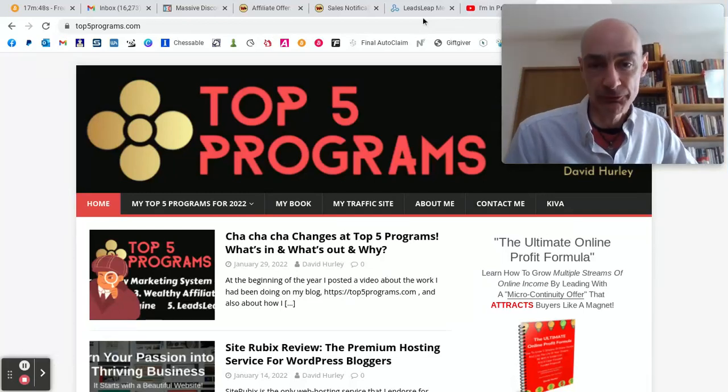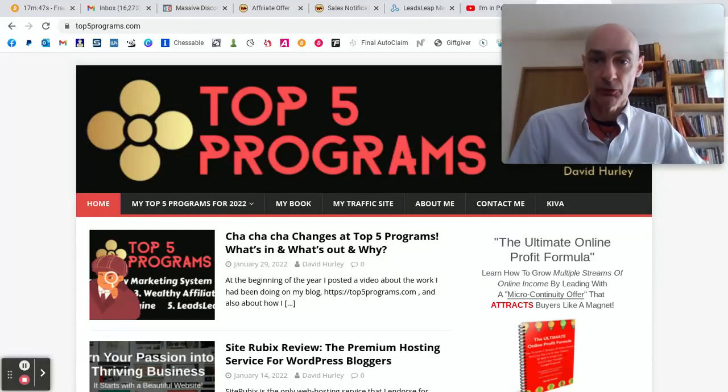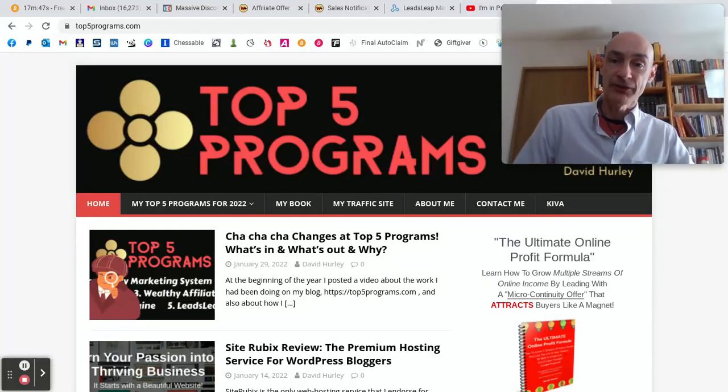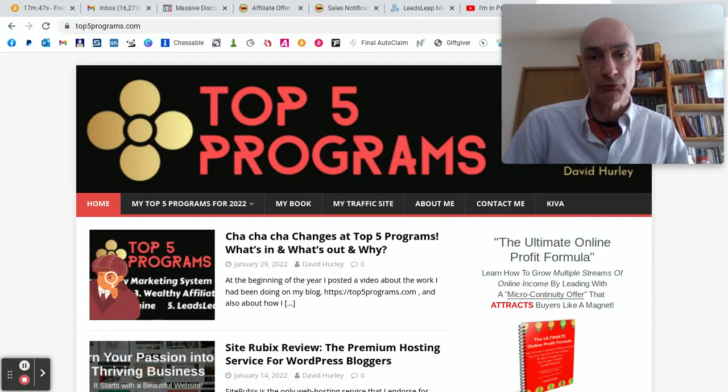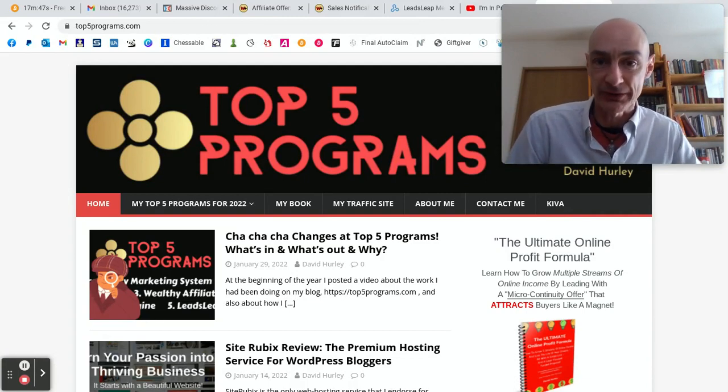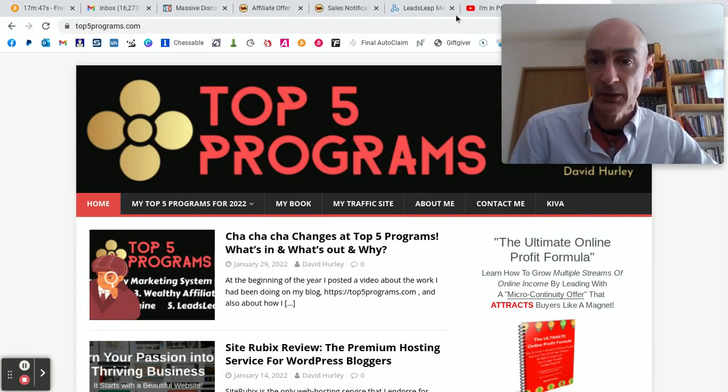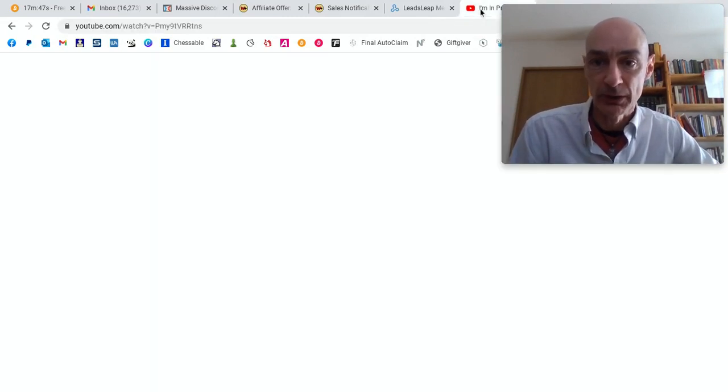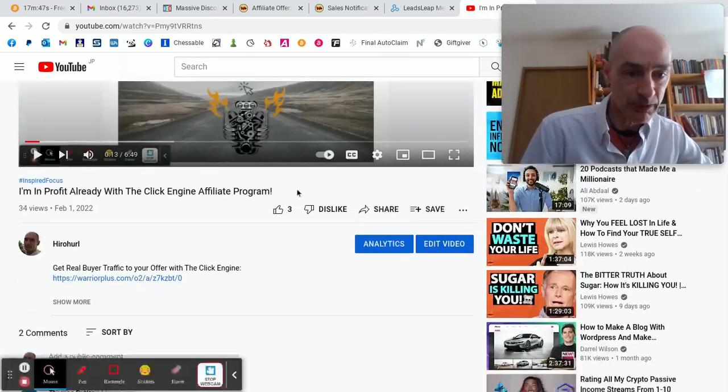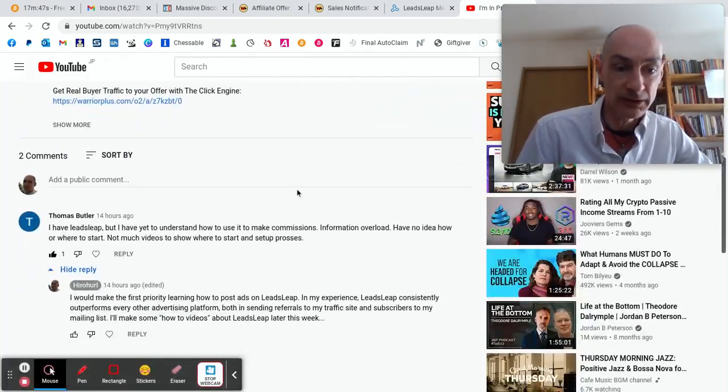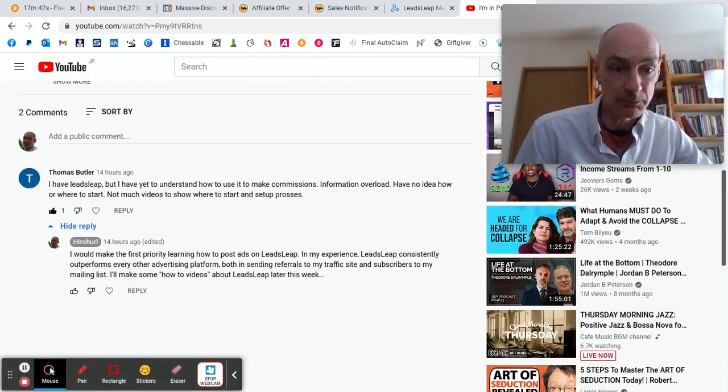Hello folks, this is David Hurley of top5programs.com and today I'm kicking off a new video training series after receiving a comment on a recent YouTube video about LeadsLeap.